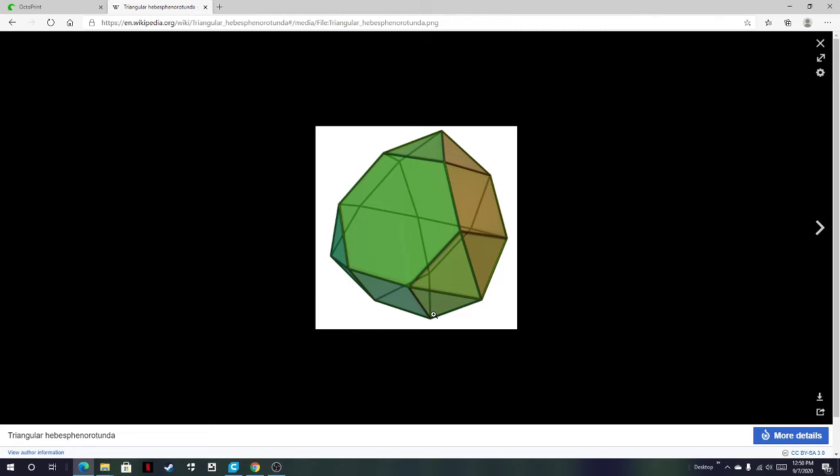A sphenno is... Before we talk about sphennos, we have to talk about wedges. So a wedge is - take a square, or really any even-sided polygon, and put two triangles on opposite ends that aren't coplanar with that square. That is a wedge.